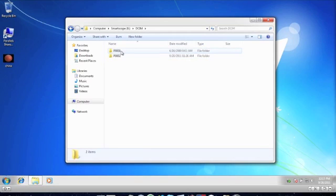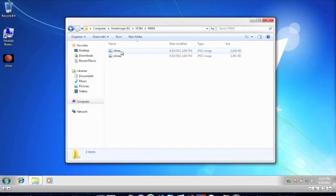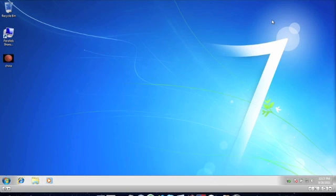Inside there is where the patient folders are. P001 dictates that it is patient number 1. The images are stored as JPEG files.